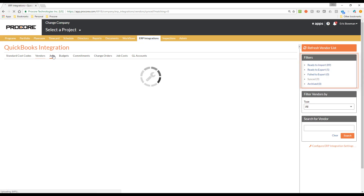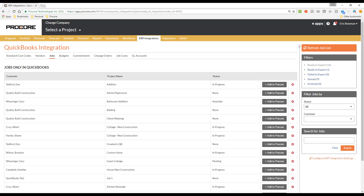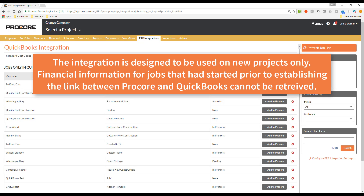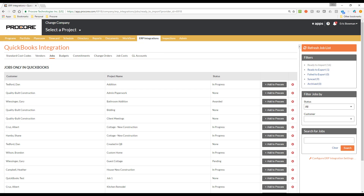Now let's look at the Jobs sub-tab. You can see that we have the same filters here that you saw on the Vendors tab. The Ready to Import filter shows the jobs that are currently set up in your QuickBooks accounting system. If you want to add one of these projects to Procore, all you need to do is click the Add to Procore button. This will add the job to your Procore project portfolio and it will be displayed with the green ERP linked banner. If you will not be adding the project to Procore, simply click the Archive button. It is important to note that this integration is intended to be used on new projects going forward only — it is not intended for jobs that were already in progress before the integration was established, because the historical data from QuickBooks will not sync up to Procore.